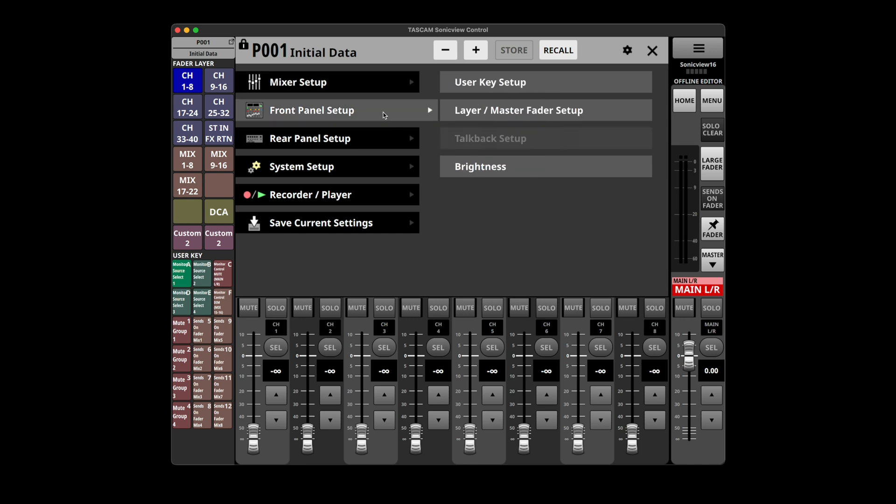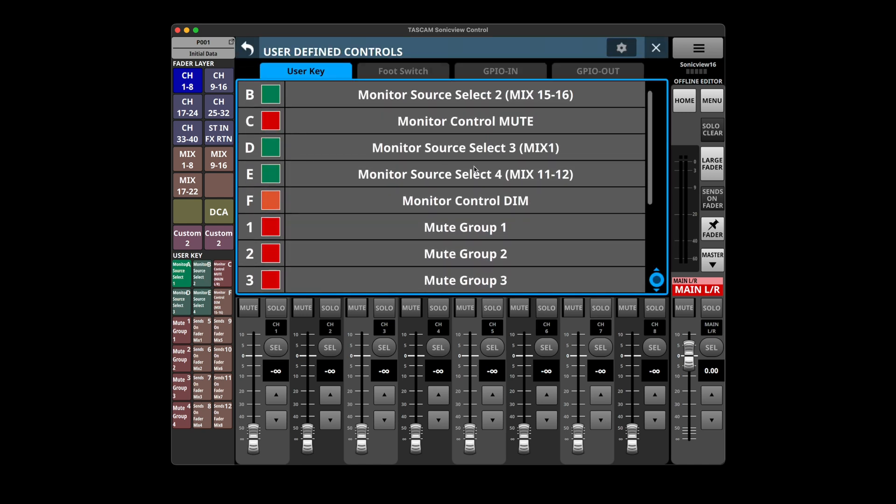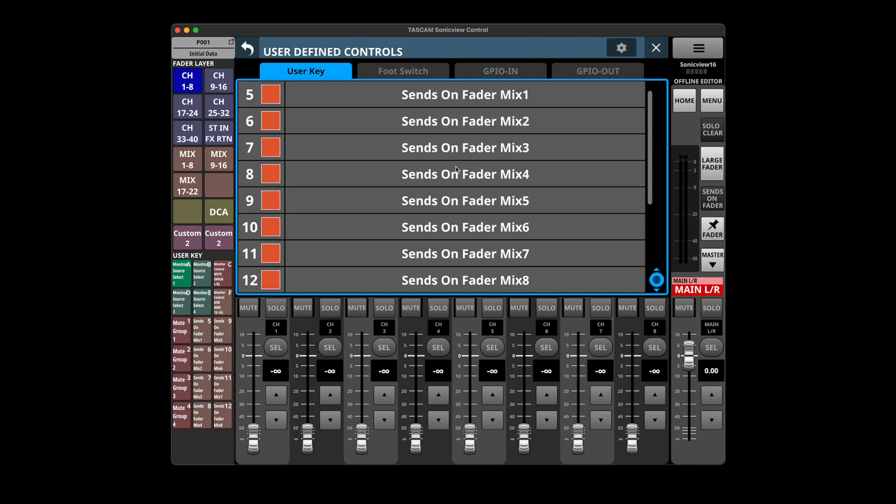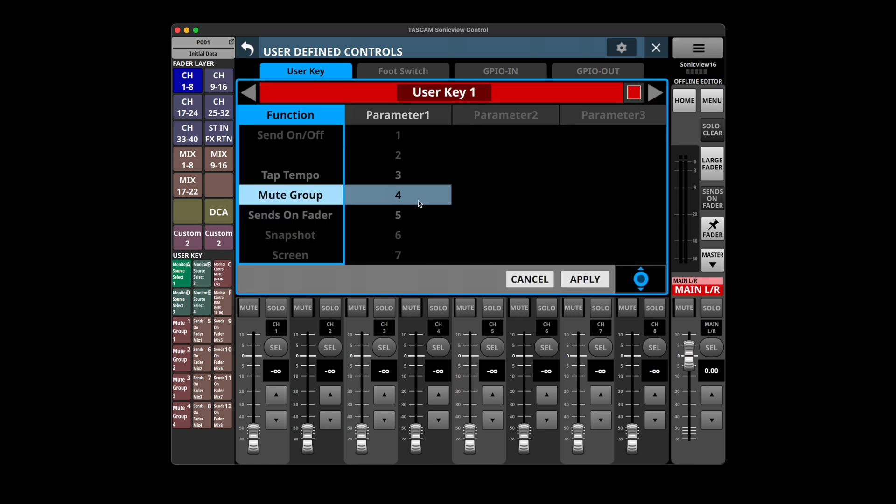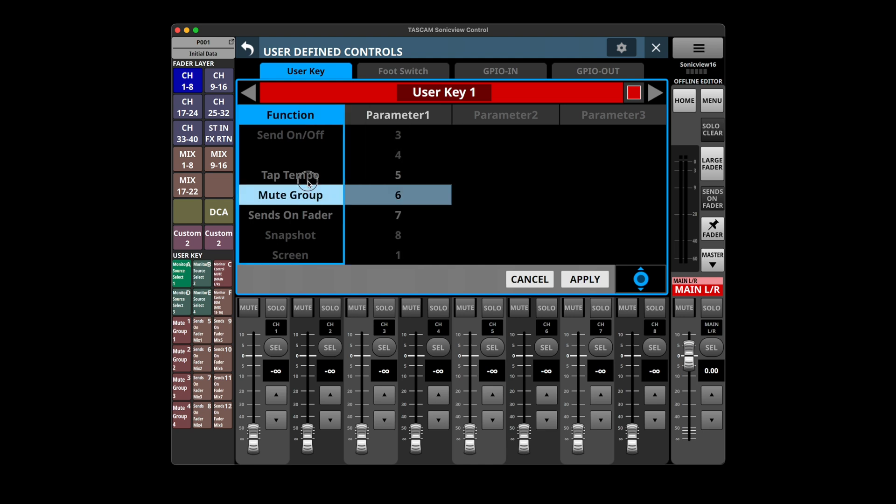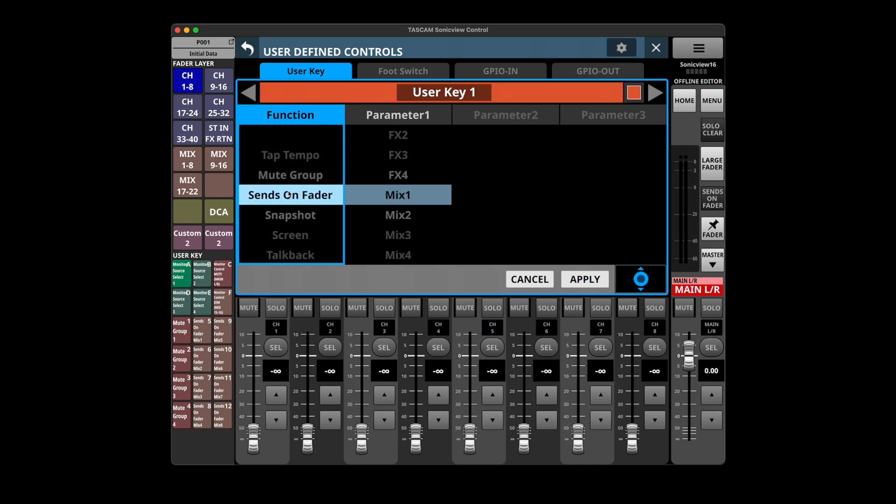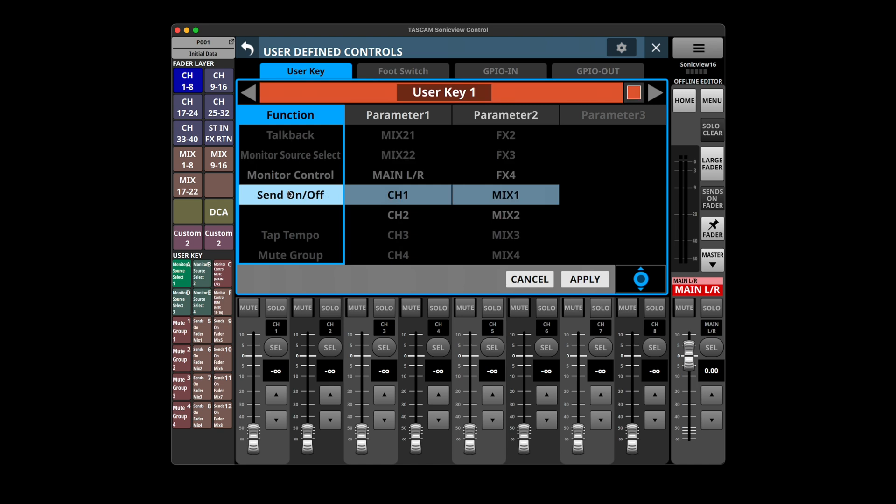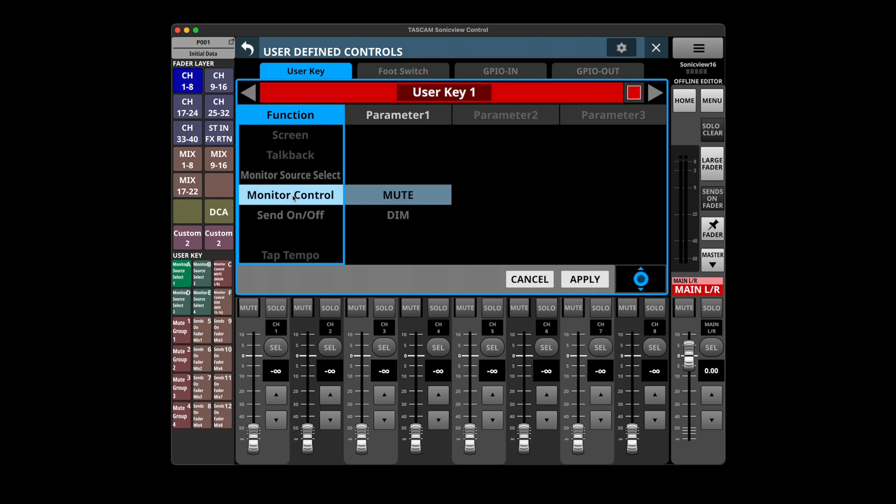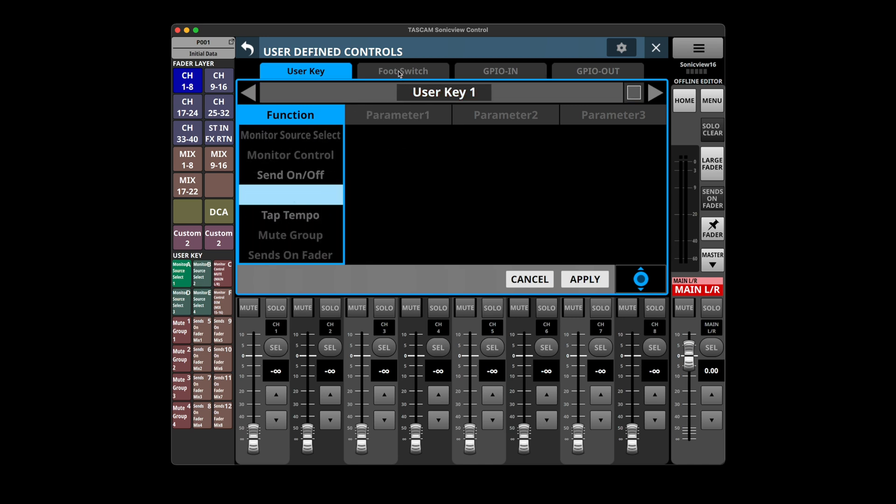Front panel setup, user key setup. So this is where we assign our user keys. If we wanted to change like our mute group to tap tempo. Again that drives me nuts. Oh man, trying to two finger scroll on a Mac to go up one. That's terrible. And I can't use the arrow keys either. That needs to be adjusted. You cannot two finger scroll. Like if I want to go to send on and off up to monitor control on an Apple Magic Trackpad, that's impossible. There's no way to change that otherwise.